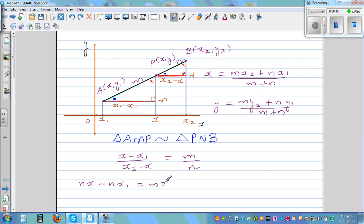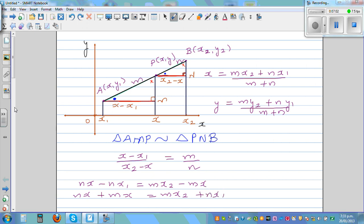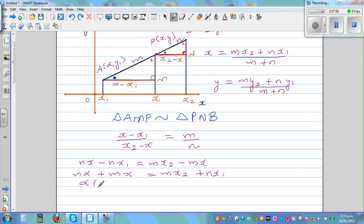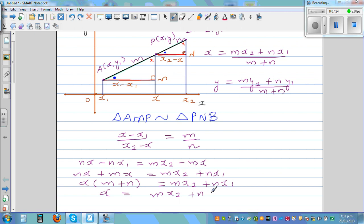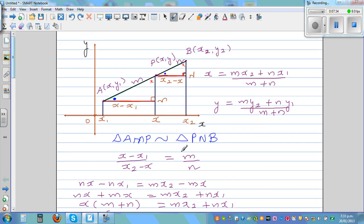Cross-multiplying: n times (x minus x1) equals m times (x2 minus x), which gives nx minus nx1 equals mx2 minus mx. Bringing the x terms together: mx plus nx equals mx2 plus nx1. Factoring out x: x times (m plus n) equals mx2 plus nx1, so x equals mx2 plus nx1 over m plus n. Similarly we can prove y equals my2 plus ny1 over m plus n.